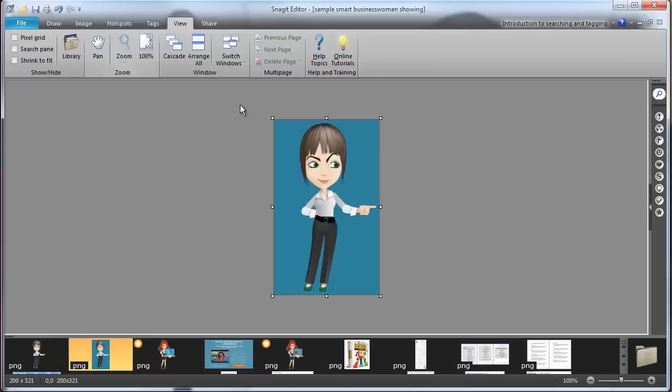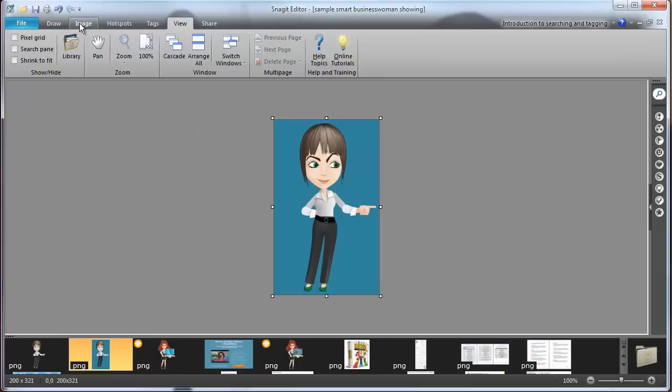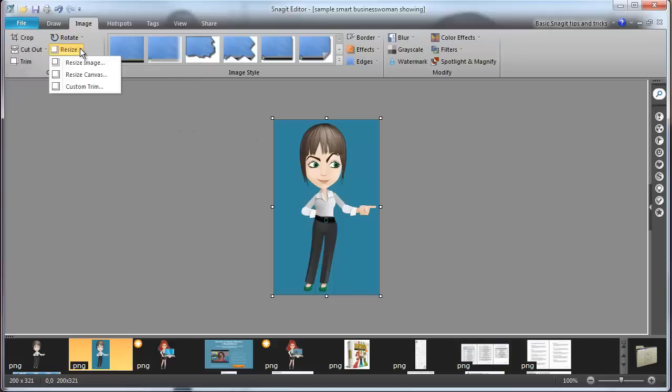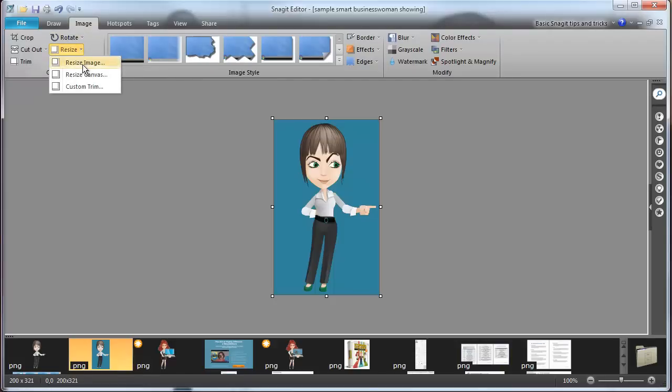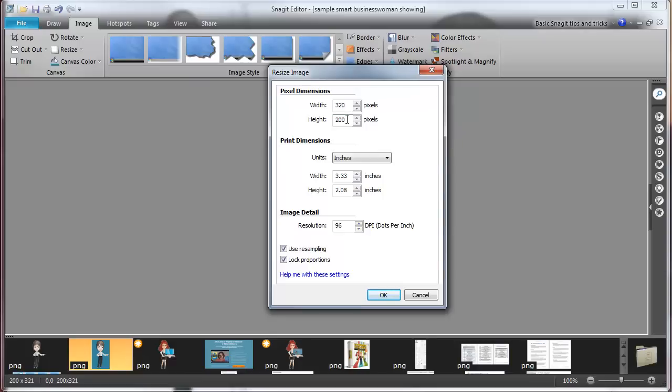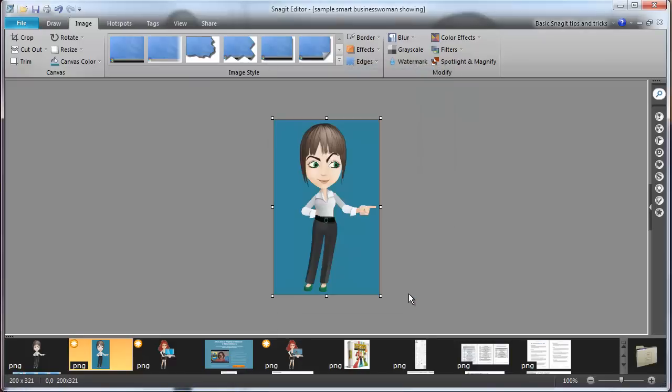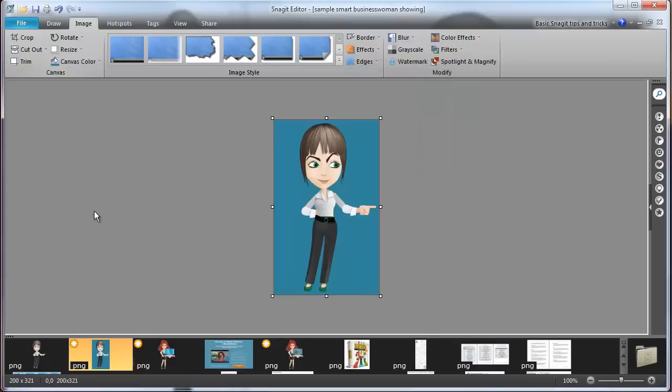And I then resized it by going to image and then resize, resize image. And you can put in whatever width or height you need to fit on your page. So it's going to come a lot bigger. Most of these are that you purchase. And then you just adjust it to fit wherever you need it. So I'm just going to click cancel on that.